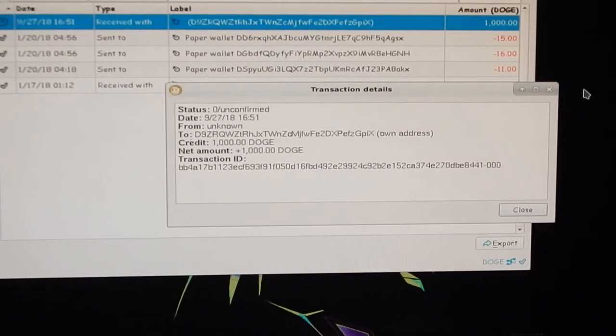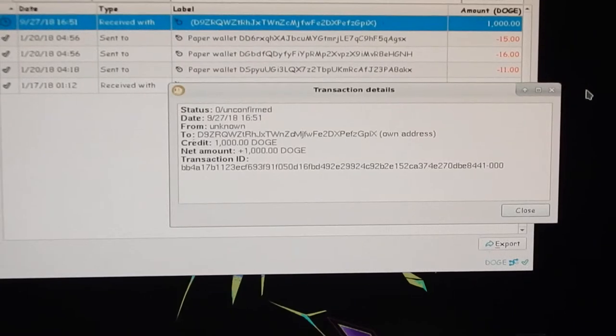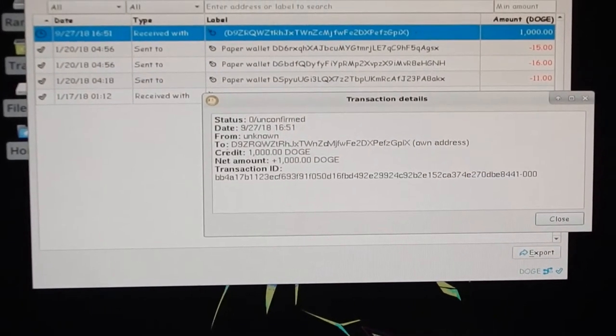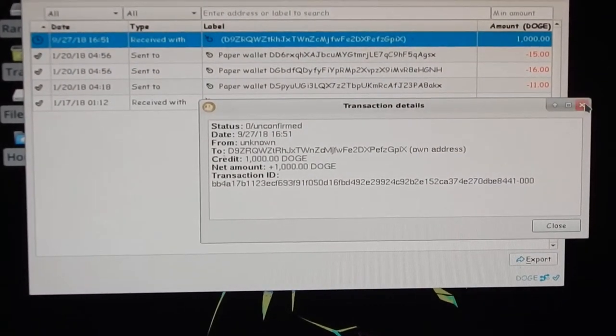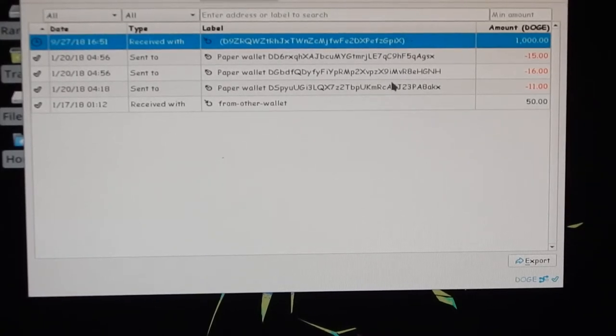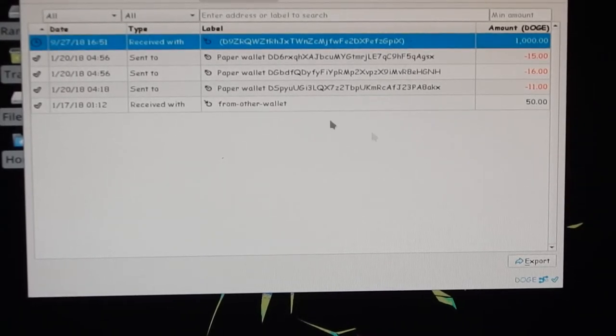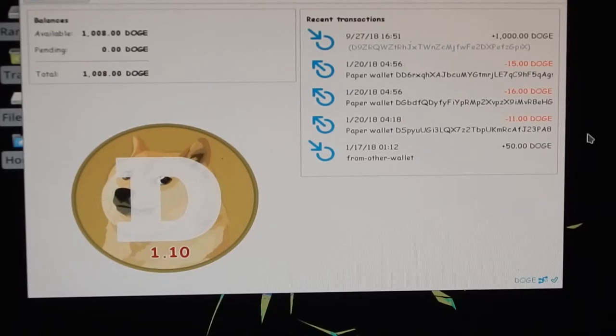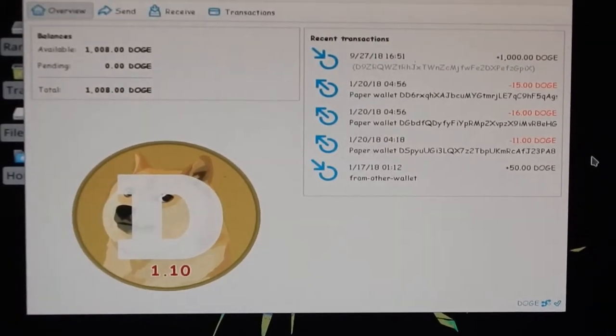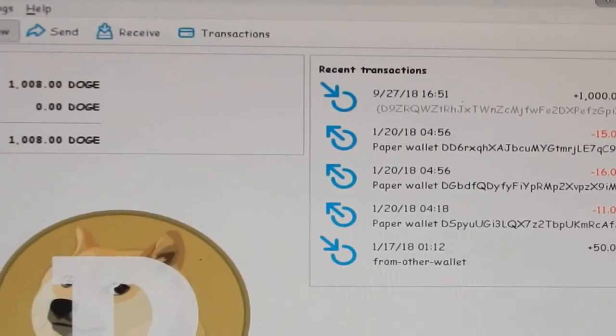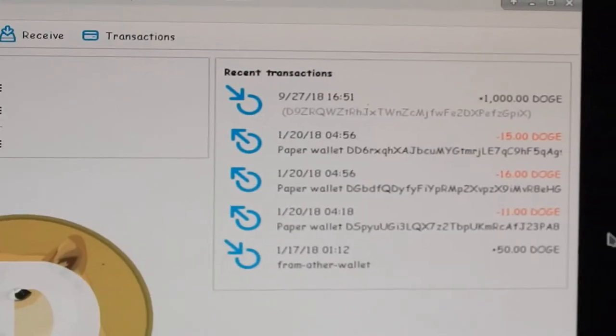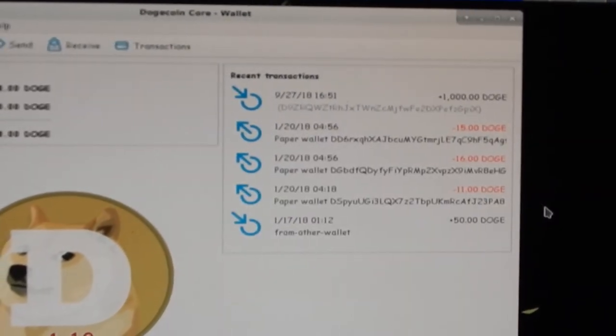1000 Doge, all right, easy as that. And it's showing as available already. Let's see—1000 Doge just came through. Man, I need to get a better camera for this.